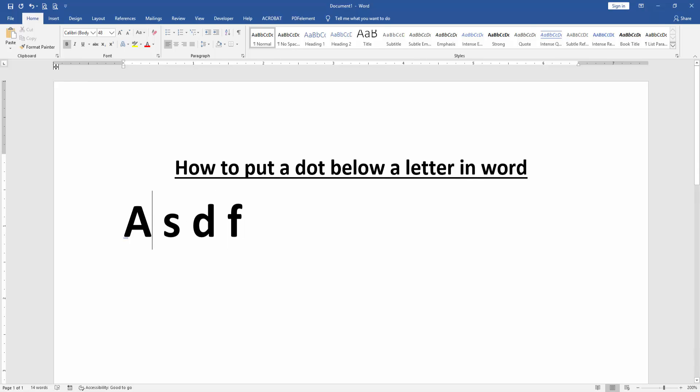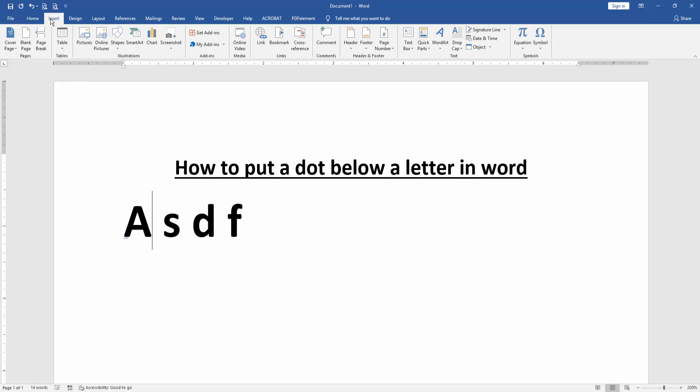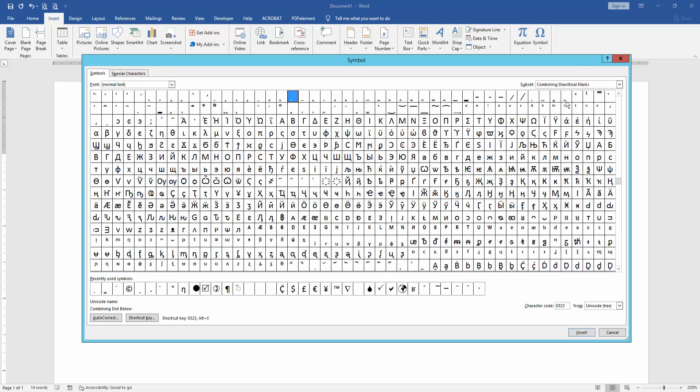Then click on the first letter, then go to the Insert menu and click Symbol option. Then choose More Symbol.